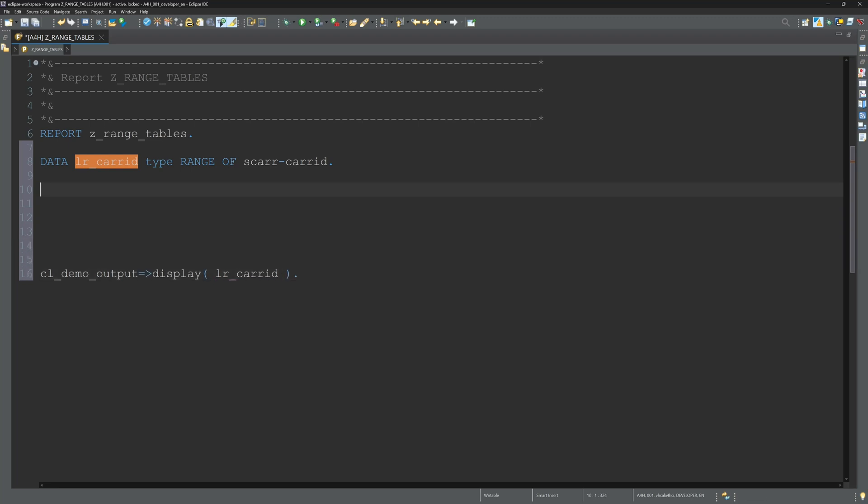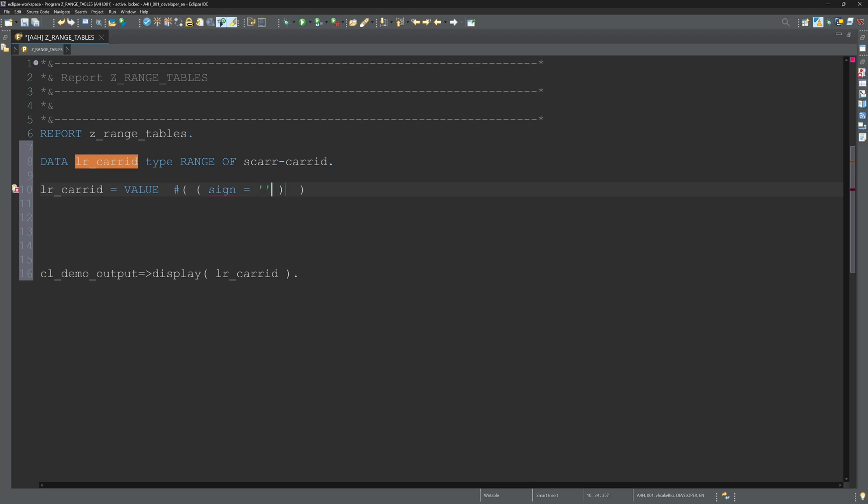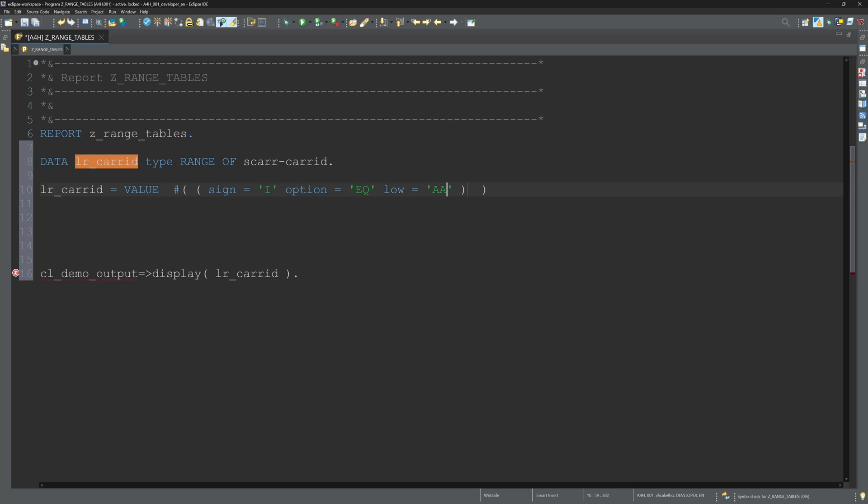First, the easiest one: lr_carrid is VALUE hashtag, and here I type the different fields - sign, option, and low. Because range tables consist of four key fields: